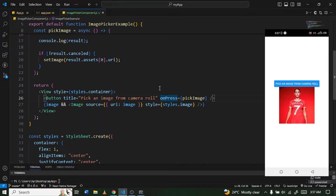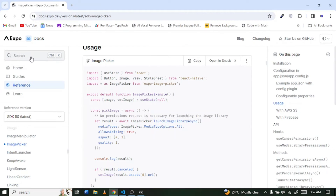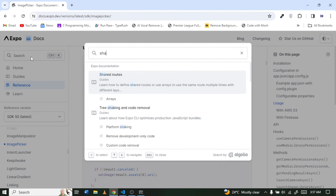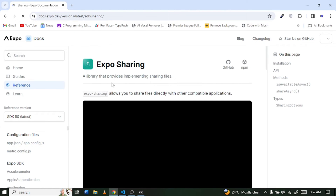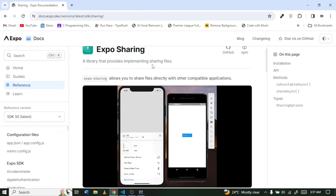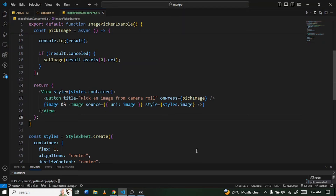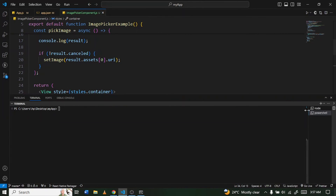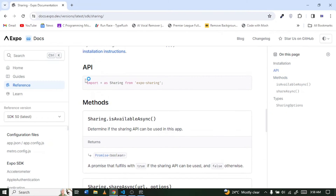Now let's move to the second feature — allowing users to send the image to a different application. This is also an Expo library. Go back to the Expo documentation and search for 'expo-sharing'. This library implements file sharing. Copy the install command, go back to the terminal, and run 'npx expo install expo-sharing'.